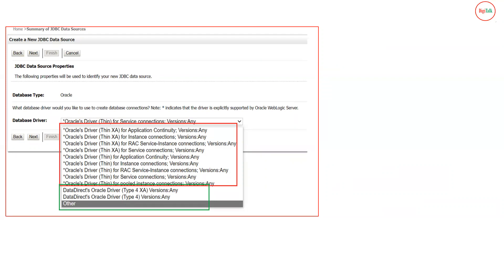Since I selected Oracle as the database, you will see different driver options for Oracle that are shipped with your Oracle WebLogic server. You can see there are different types: one is XA driver and the second is non-XA. The first four drivers are XA and the next five are non-XA thin drivers. Apart from those, we have DataDirect Oracle Driver Type 4 XA and DataDirect Oracle Driver Type 4. So in total we have nine Oracle drivers and two DataDirect drivers.